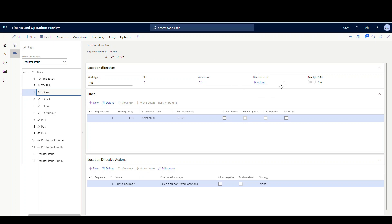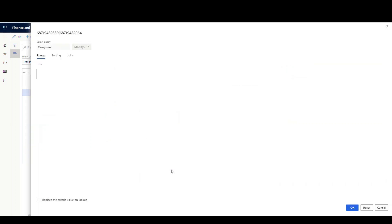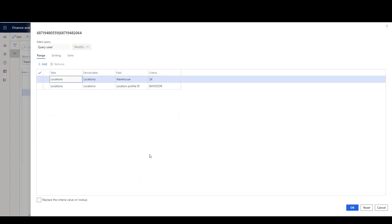I've got a Baydoor directive code set here, quantity one to 999,000 — basically all quantities. I'm going to put to the Baydoor, and if I hit the edit query, the location profile for my location is Baydoor. That's the only criteria I'm using.